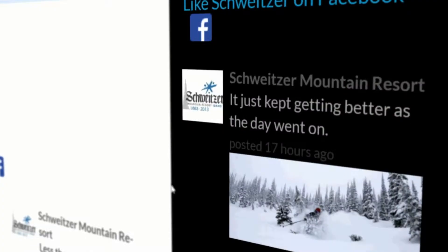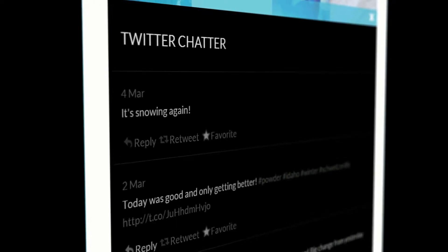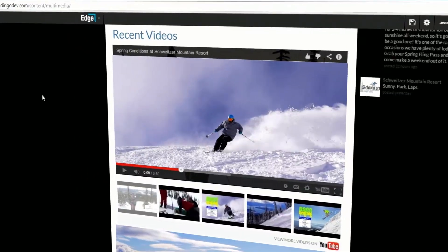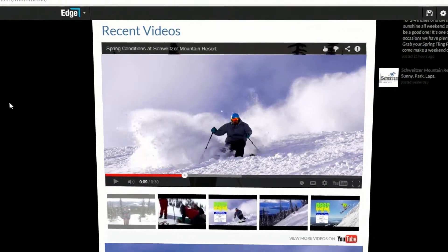Social modules like Facebook, Instagram, Twitter, Vimeo, and YouTube are built right into the platform.